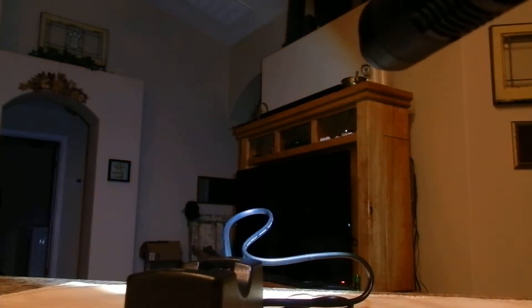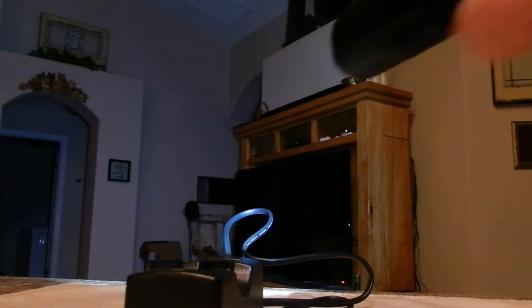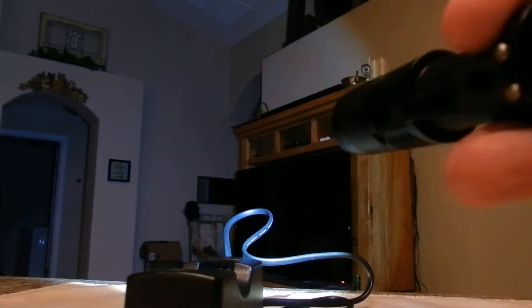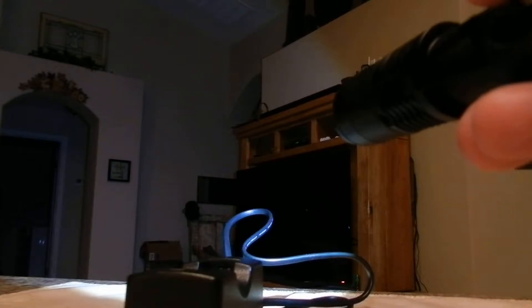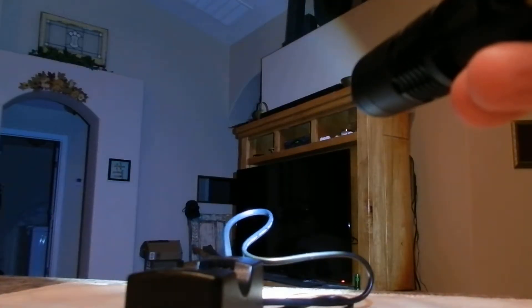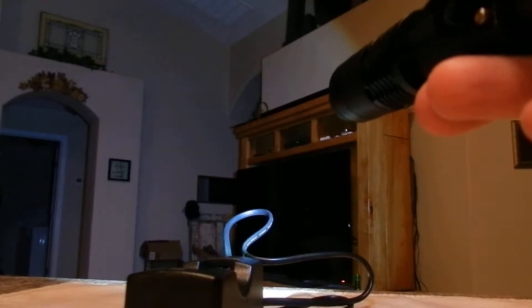And then for the next light mode, you just lightly tap it and it dims, and then there's a strobe, and then there's an SOS, and then it's off.